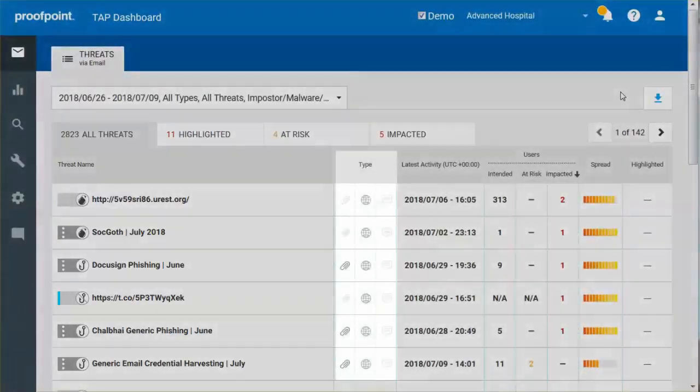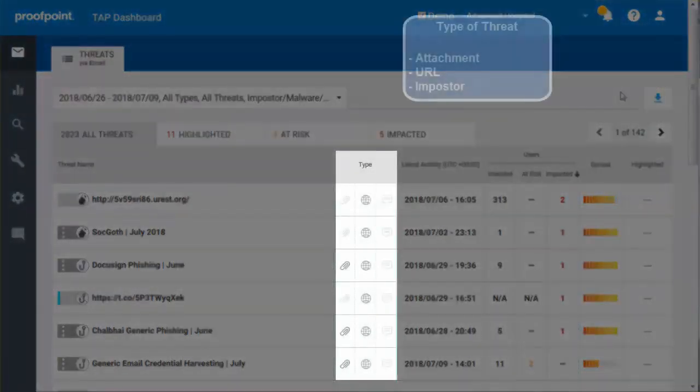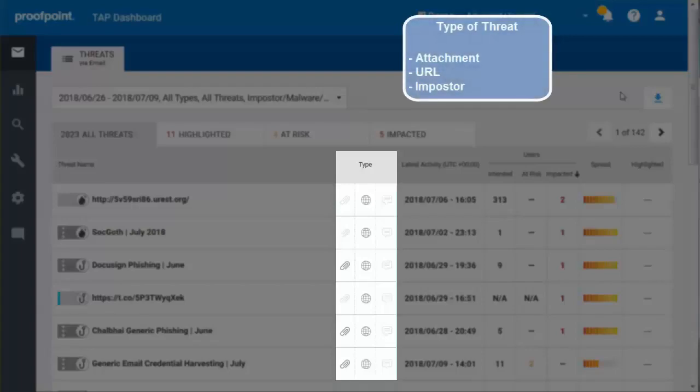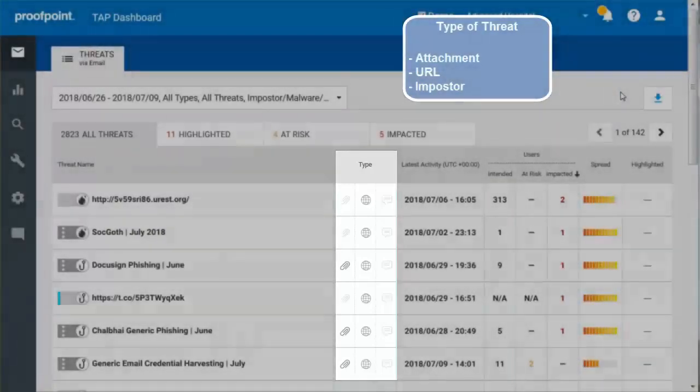The Type column displays the type of threat, either attachment, URL, or imposter.